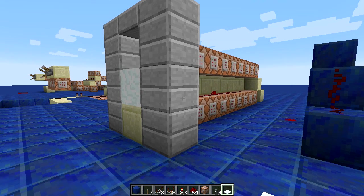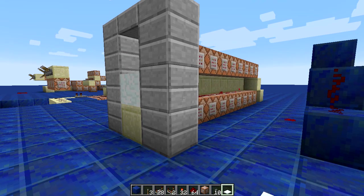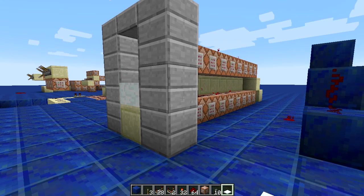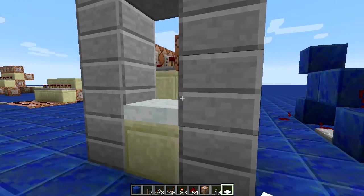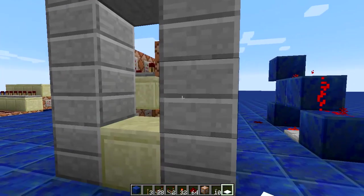Hey guys and gals, Chartreuse here bringing you some more Minecraft redstone today. Today we are taking a look at this bar graph I made.